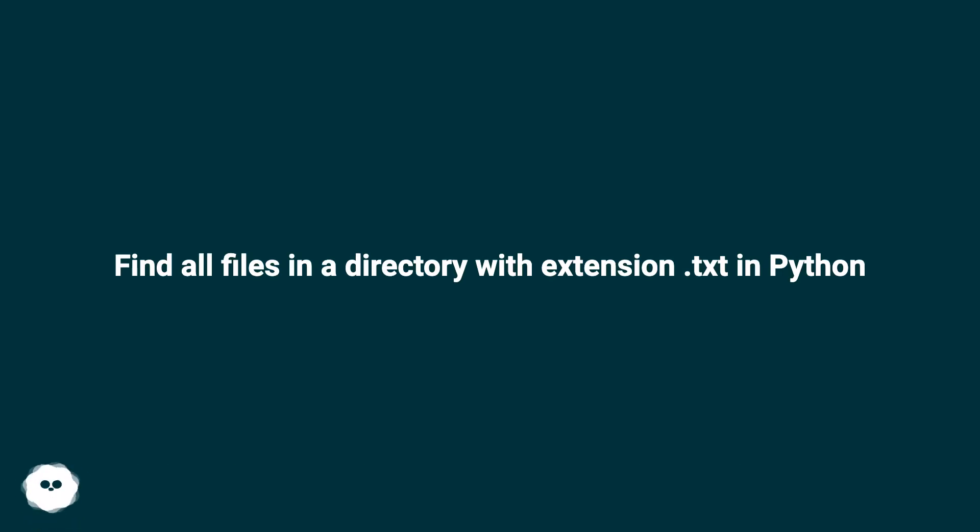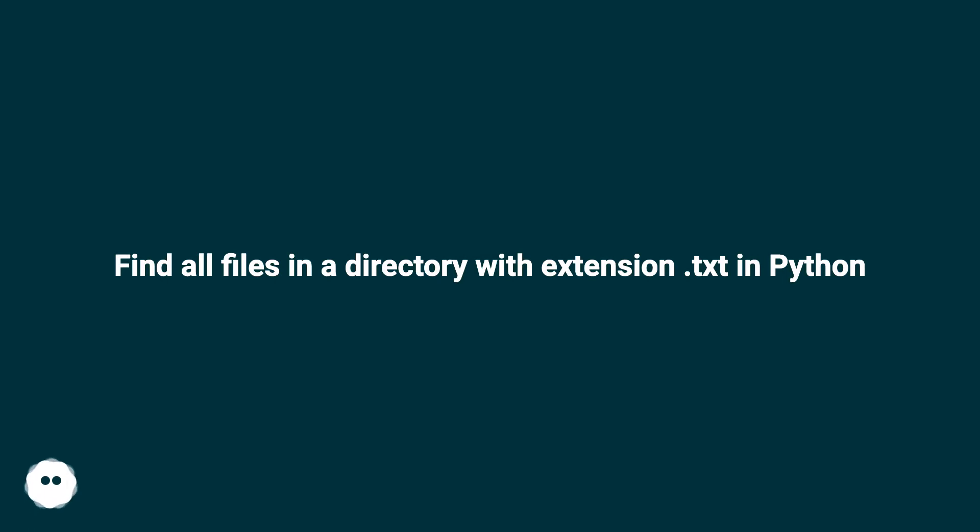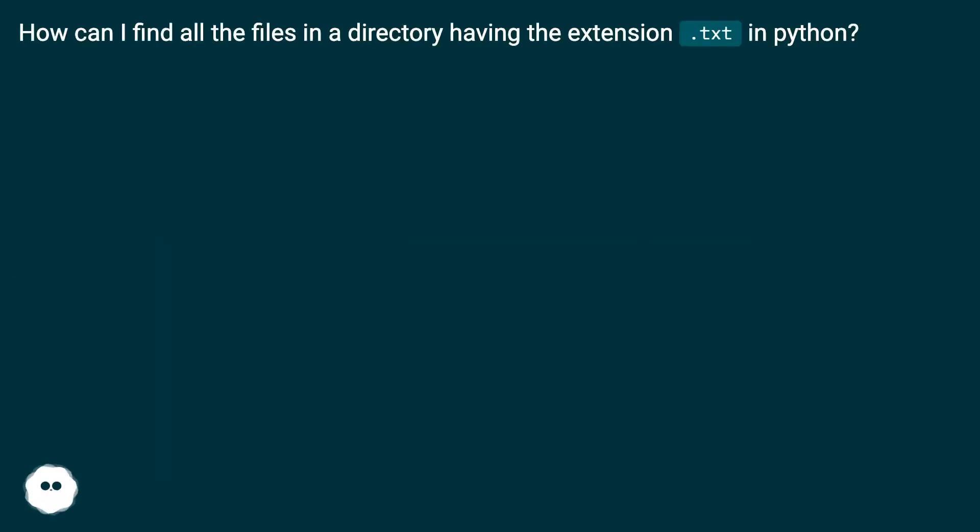Find all files in a directory with extension .txt in Python. How can I find all the files in a directory having the extension .txt in Python?